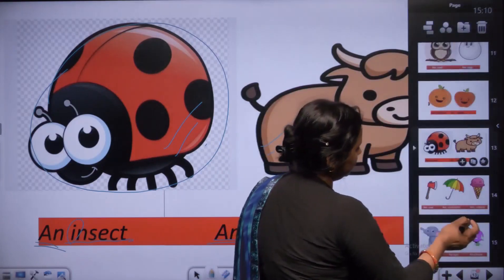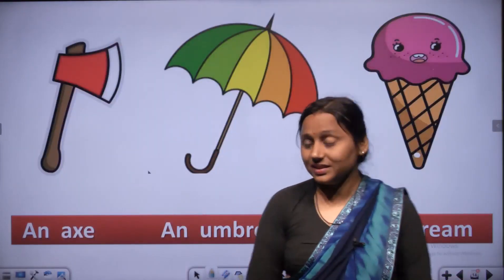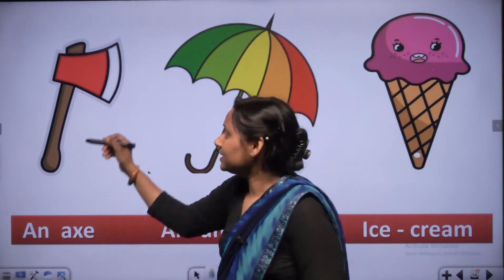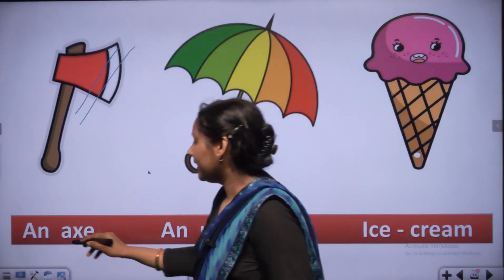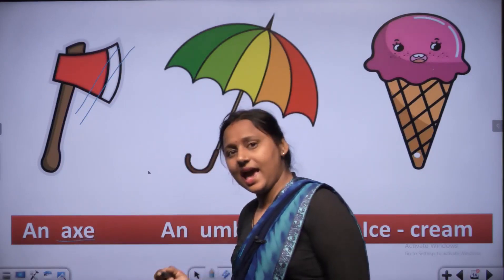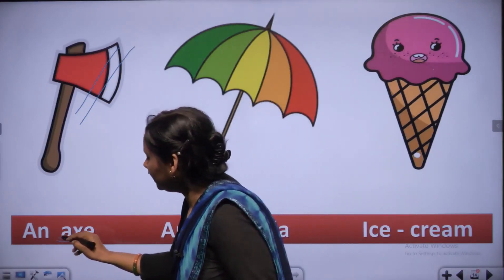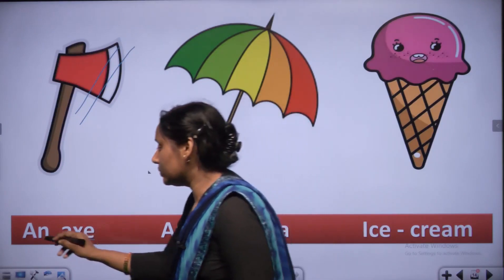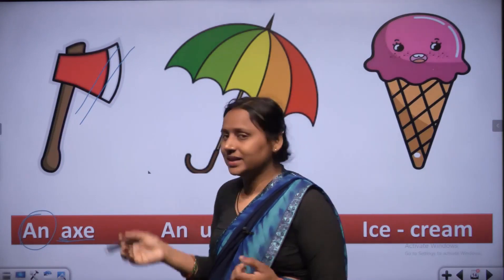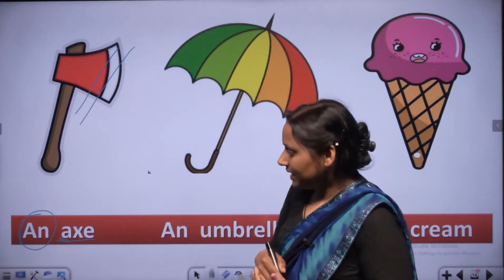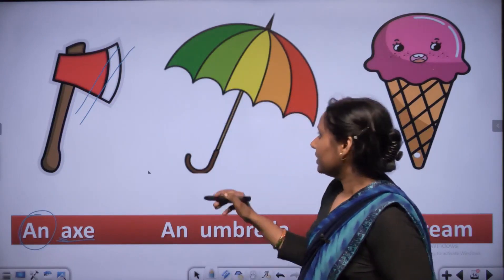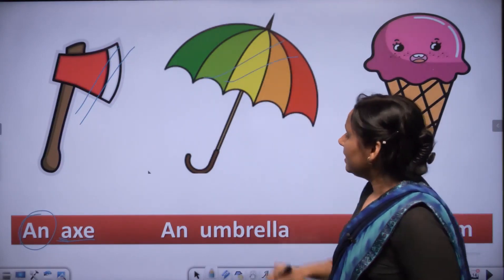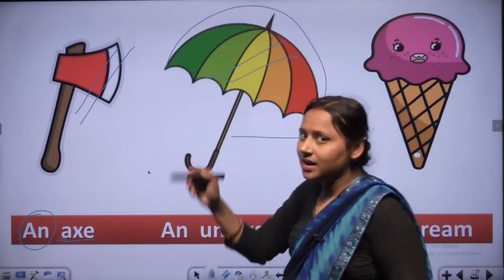This is an axe - yeh kulaari hai. A, X, E - starts with A, so we use AN - an axe. This is the picture of an umbrella. U, M, B, R, E, L, L, A - umbrella.